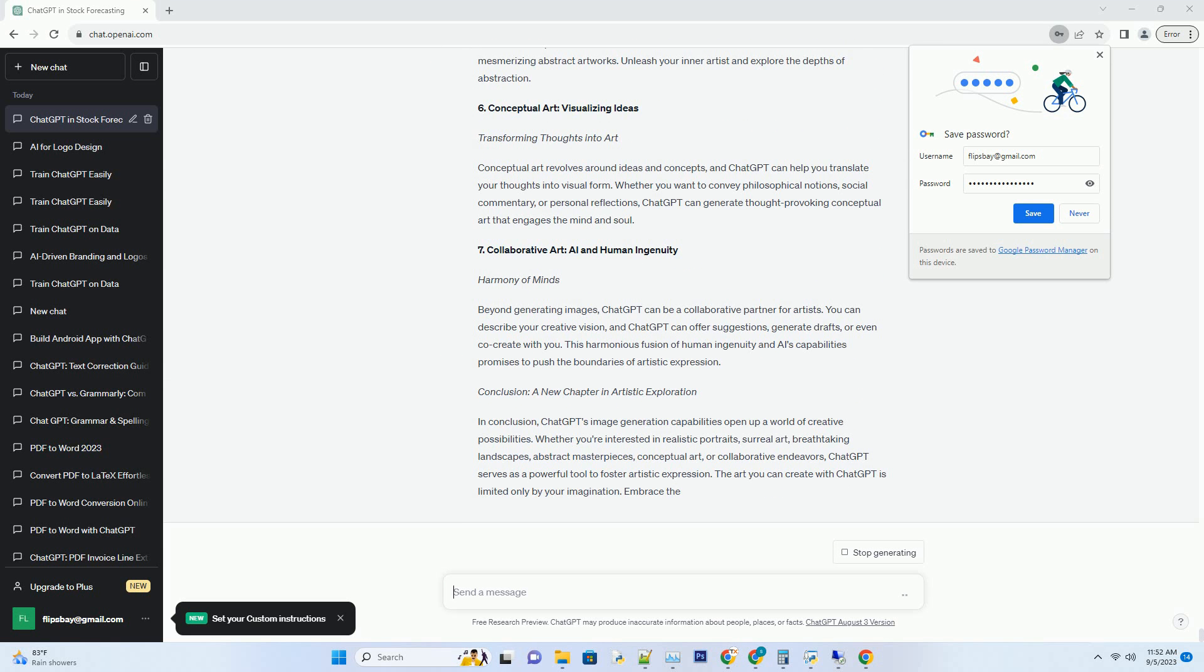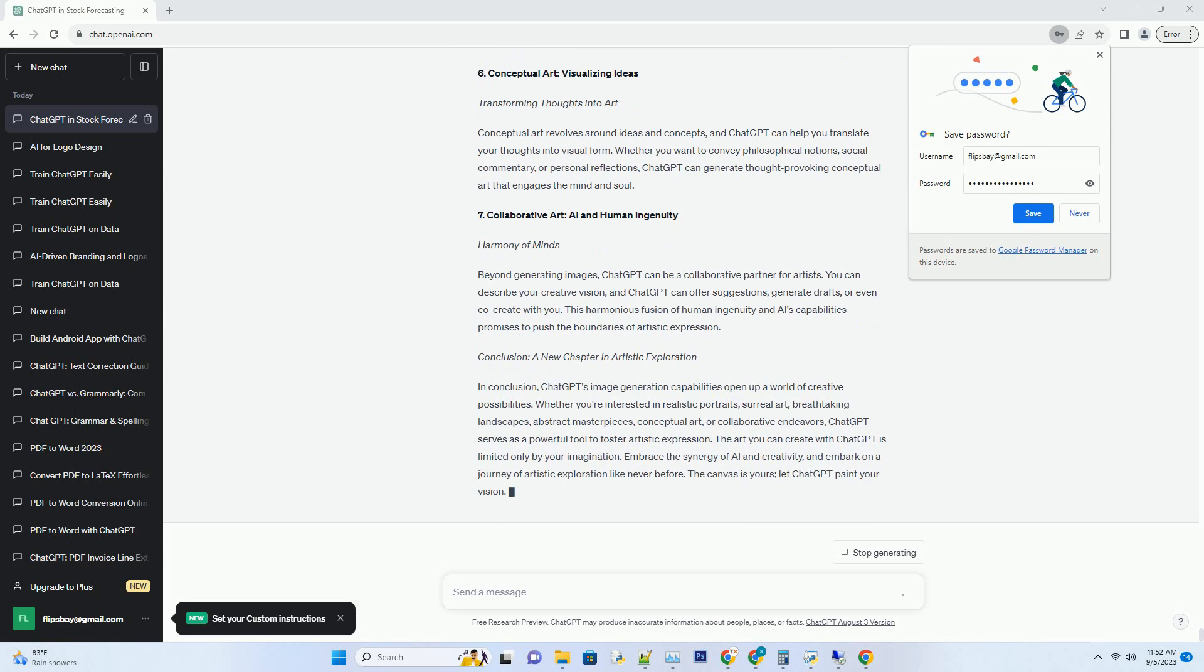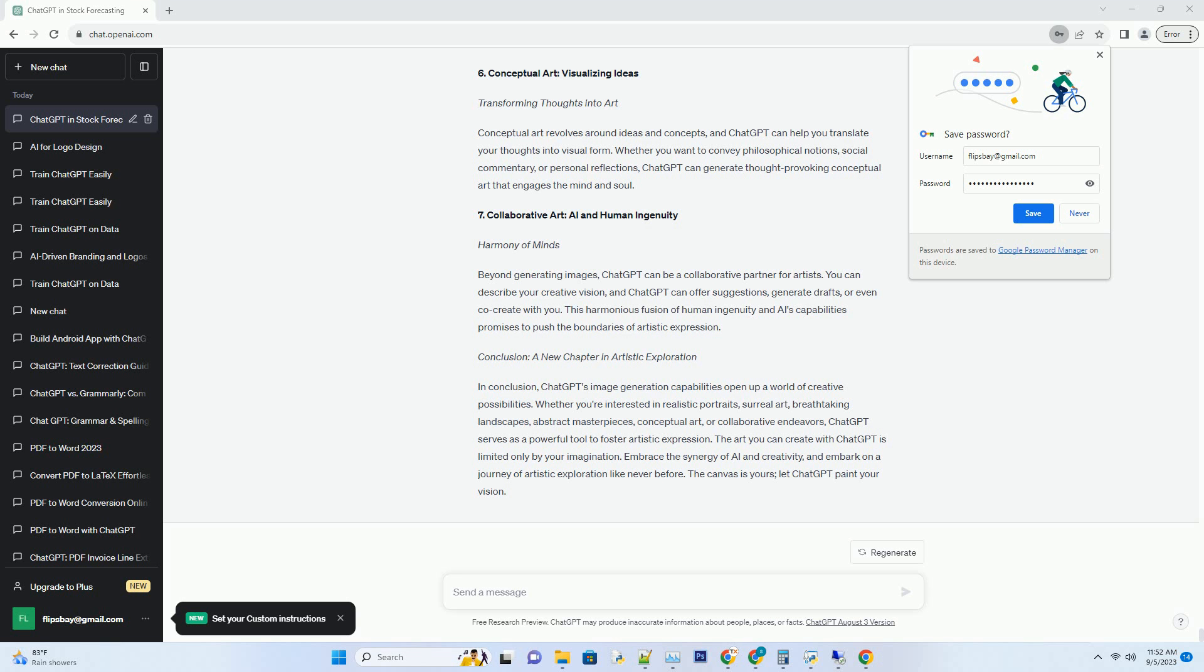3. Surreal Art: Exploring the Unconventional Art Beyond Reality. Surrealism pushes the boundaries of imagination, and ChatGPT is your companion in exploring the unconventional. Describe surreal scenes, dreamscapes, or abstract concepts, and ChatGPT can transform them into striking visual artworks. Surreal art lovers and dreamers alike will be captivated by the endless surreal possibilities.